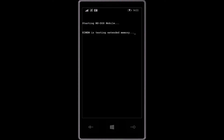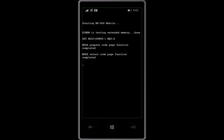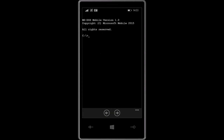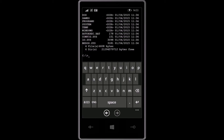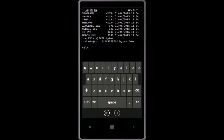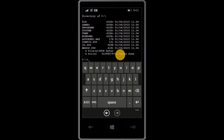Hello everybody! As you know, today Microsoft has launched MS-DOS Mobile, a new operating system designed especially for Lumia smartphones. In case you didn't know, MS-DOS was installed on millions of desktops. Well, now you can install it on your phone, and at least you can say that you know how MS-DOS looks and feels.